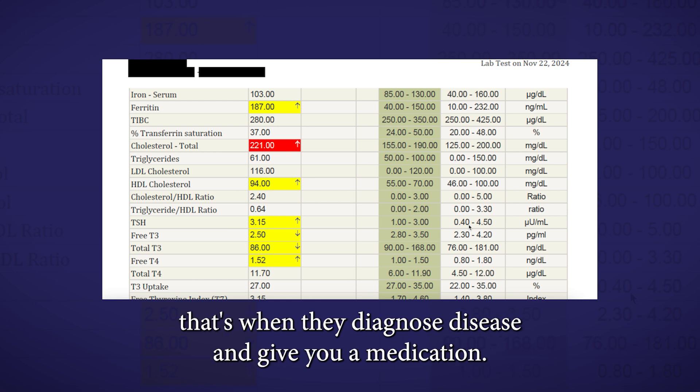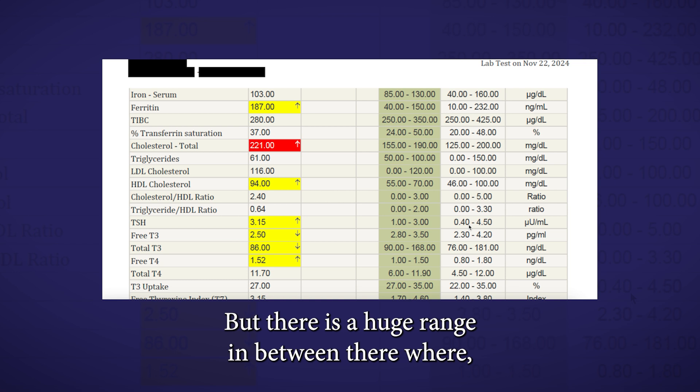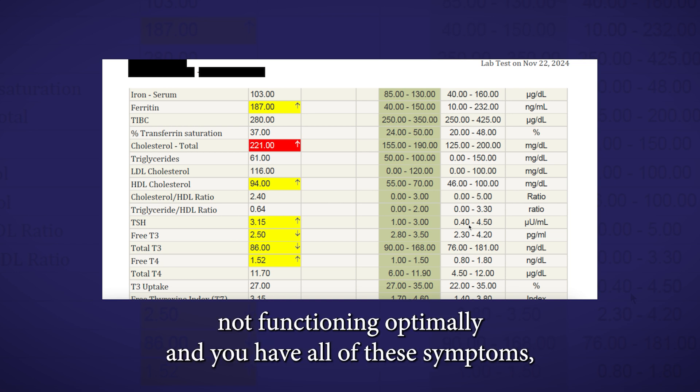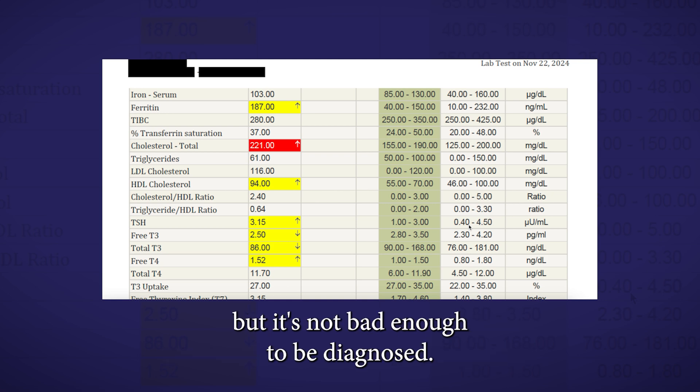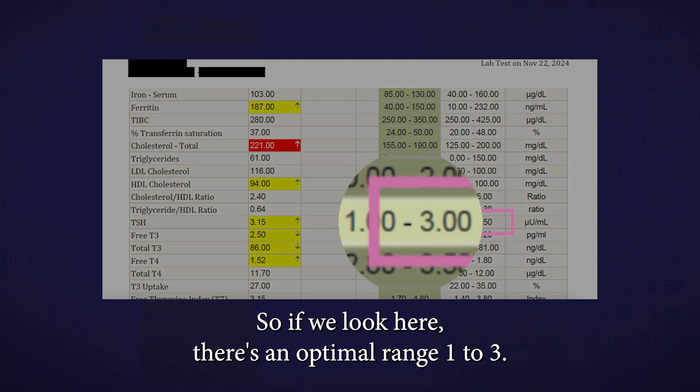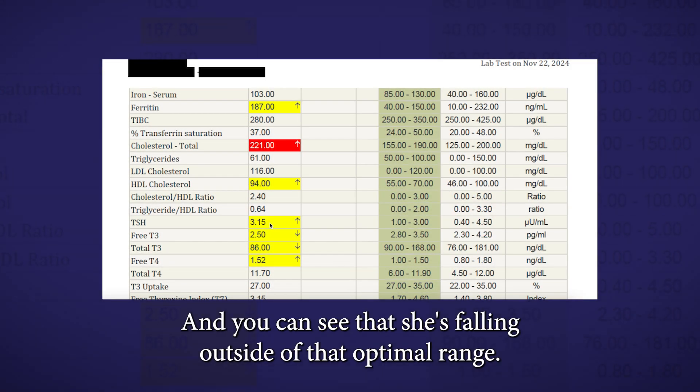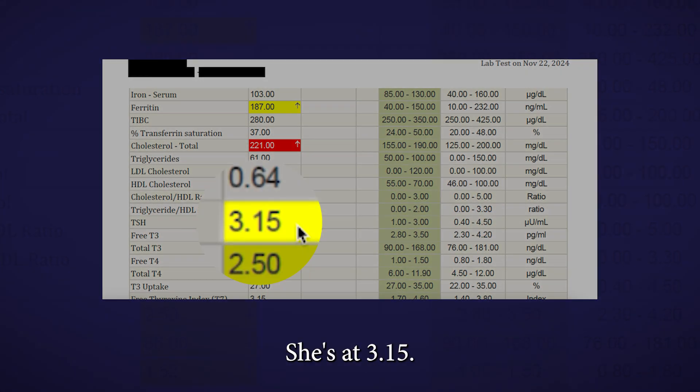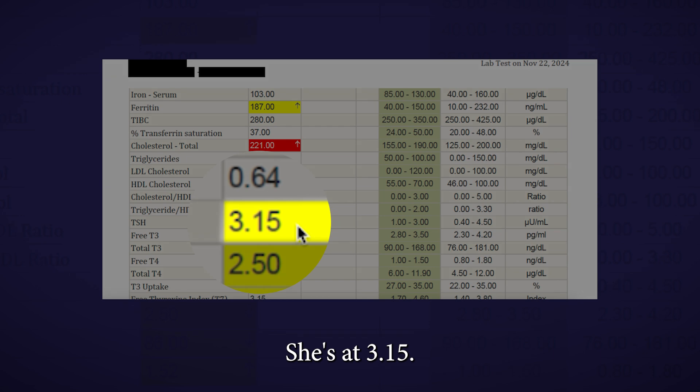If you fall outside of that range, below or above, that's when they diagnose disease and give you a medication. But there is a huge range in between there where maybe you're not functioning optimally and you have all of these symptoms, but it's not bad enough to be diagnosed. If we look here, there's an optimal range, 1 to 3, and you can see that she's falling outside of that optimal range. She's at 3.15.